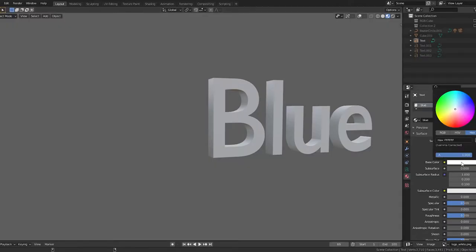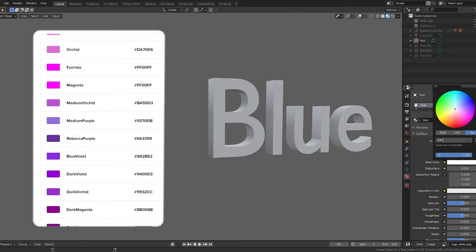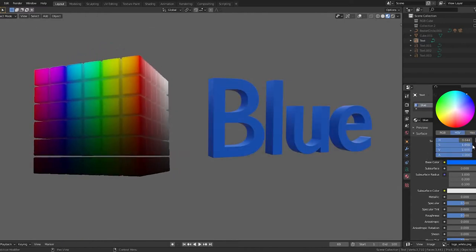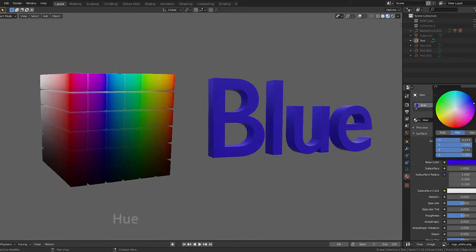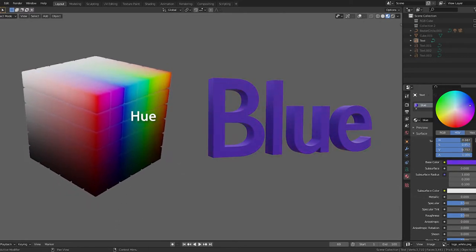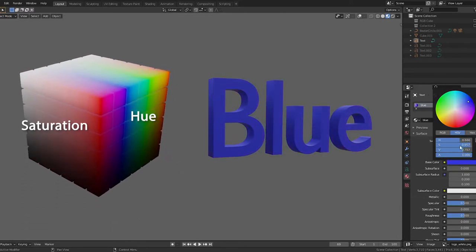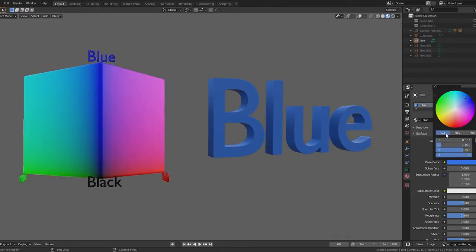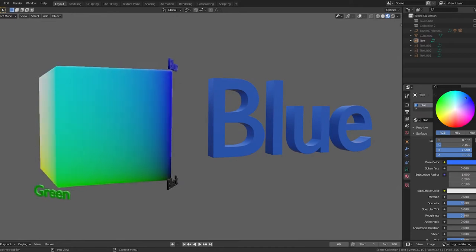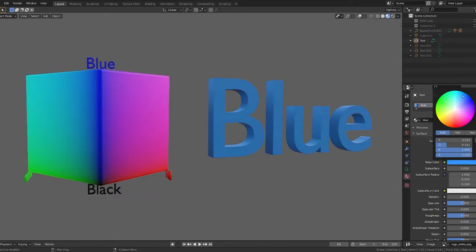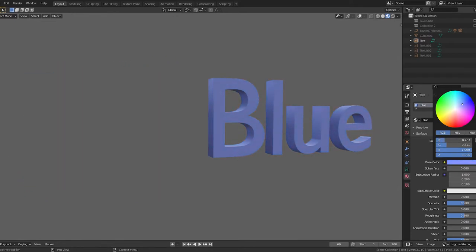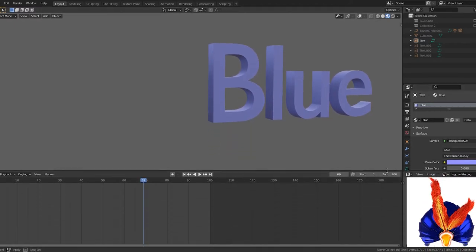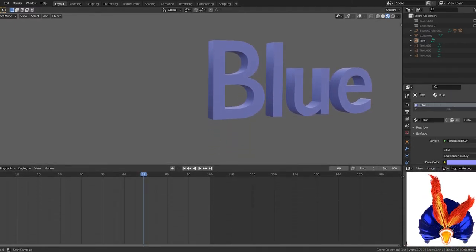We can set the color several ways: using a six-digit hex code value, using HSV values which operate on a scale of 0 to 1 — where hue is the color along the visible spectrum, saturation is the intensity of the color, and value is the brightness of the color. We can also use RGB values, which allow us to specify the degree of red, green, and blue, also using a scale of 0 to 1. We can also use a color picker or eyedropper to select color from anywhere in Blender, even an open image.